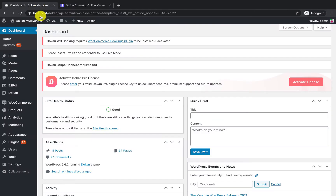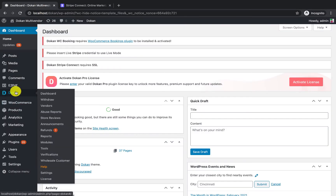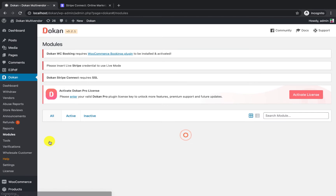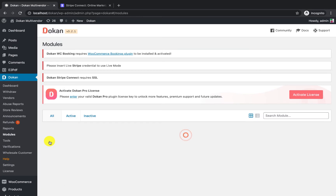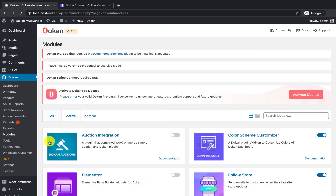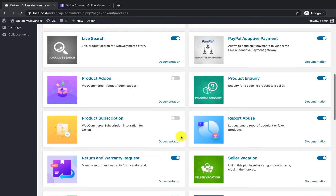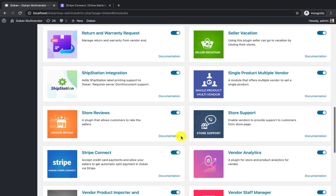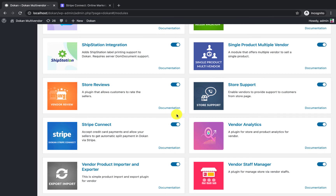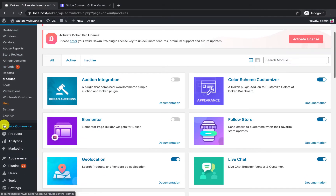First, from the module section you need to enable the Dokan Stripe Connect module. If you are using any other Stripe plugin, I suggest you disable that before activating Dokan Stripe Connect. I have already enabled it here. After enabling it, you need to visit the WooCommerce settings menu.